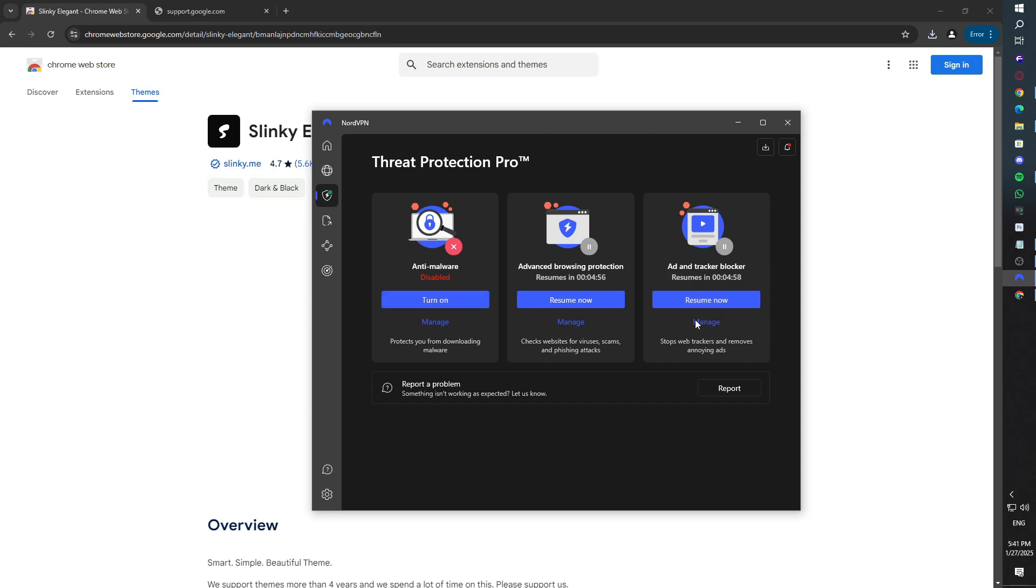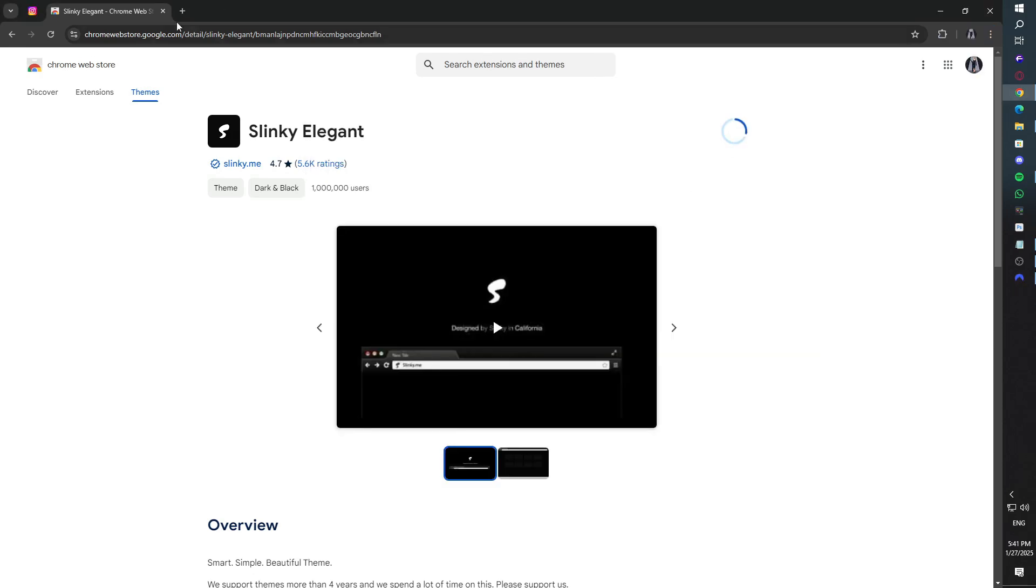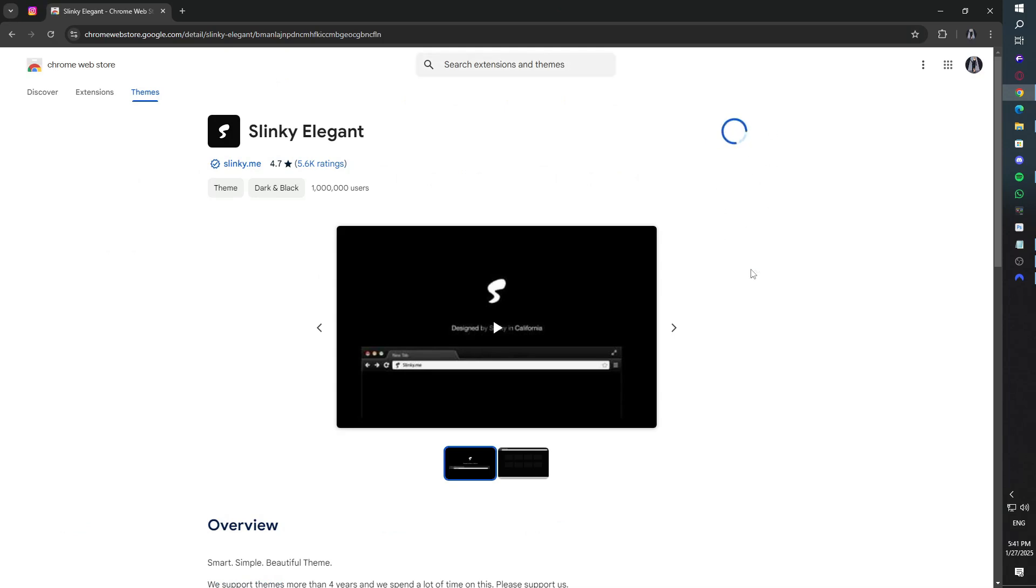Test your downloads again. If they work, you've found the issue. You can either adjust the VPN settings or leave those features off when downloading.